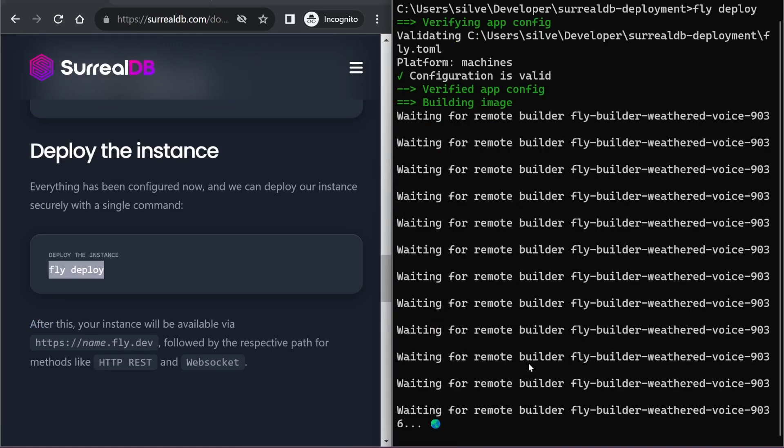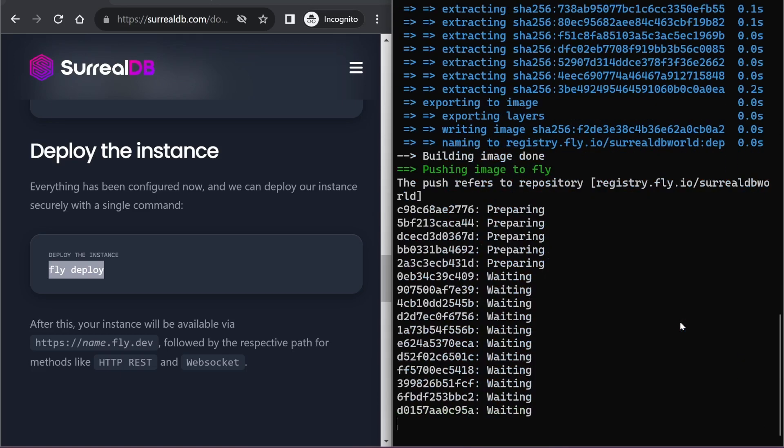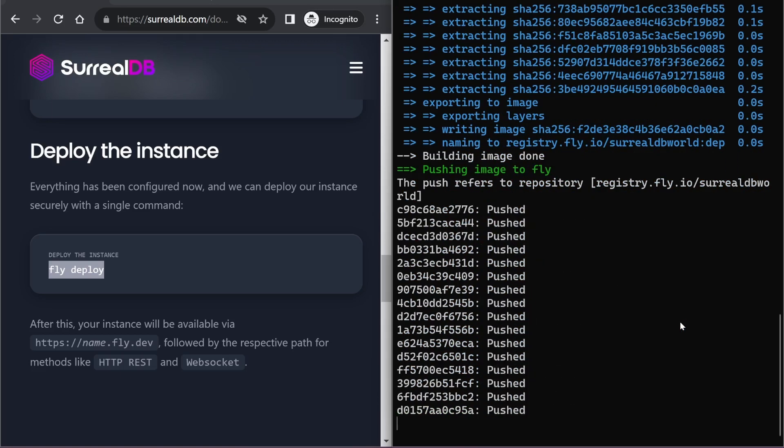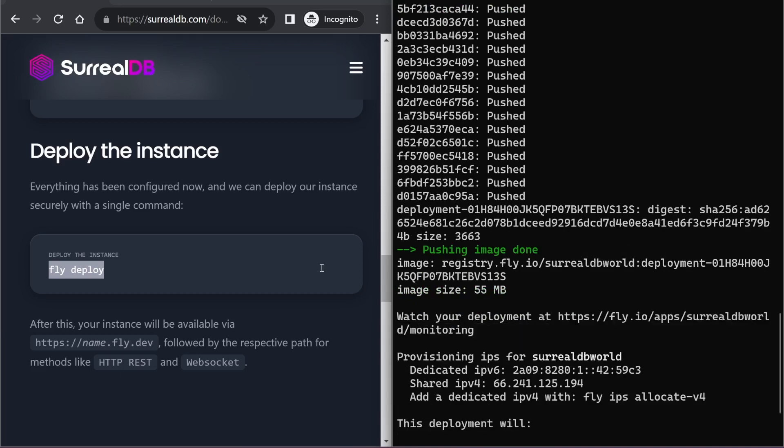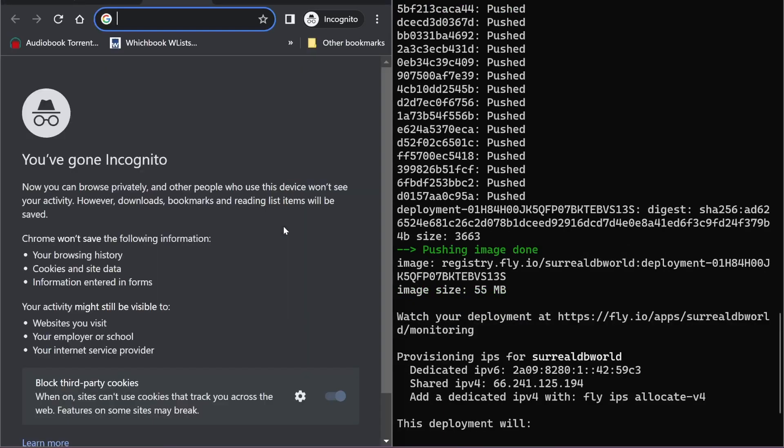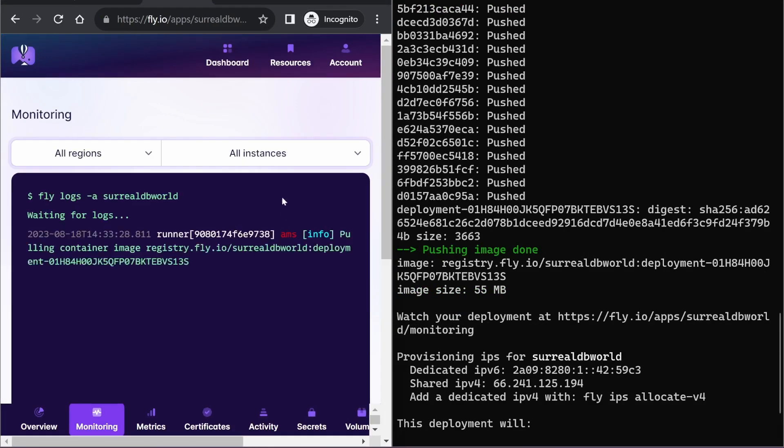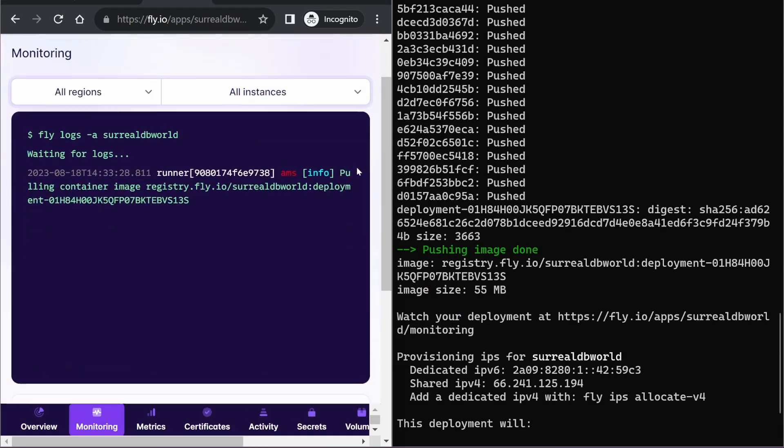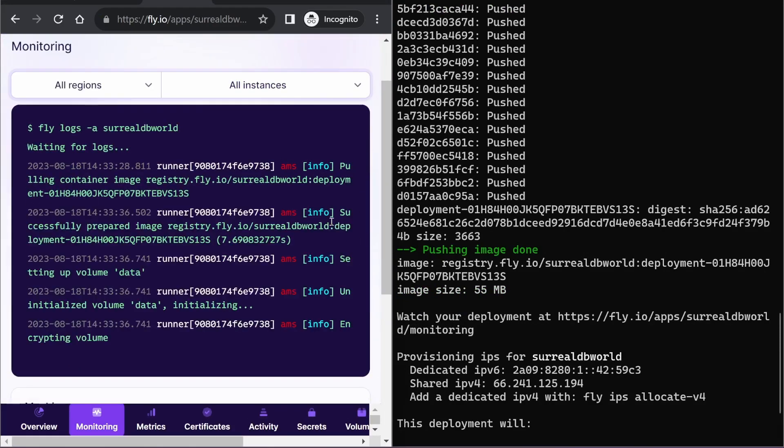This takes about a minute or two. It shows us we can start watching our deployment here on the fly.io site. So it shows me the monitoring logs on here.